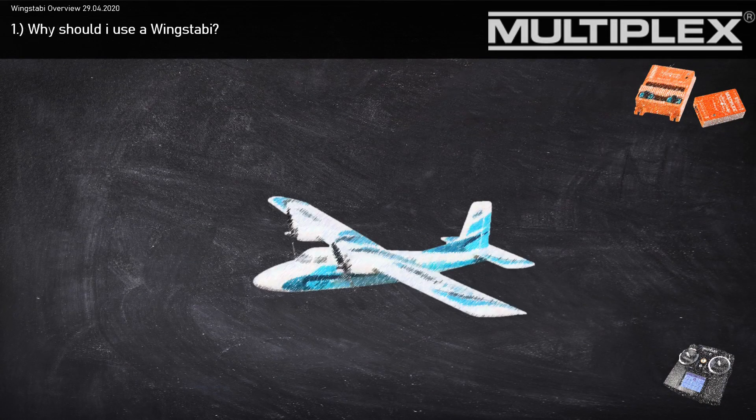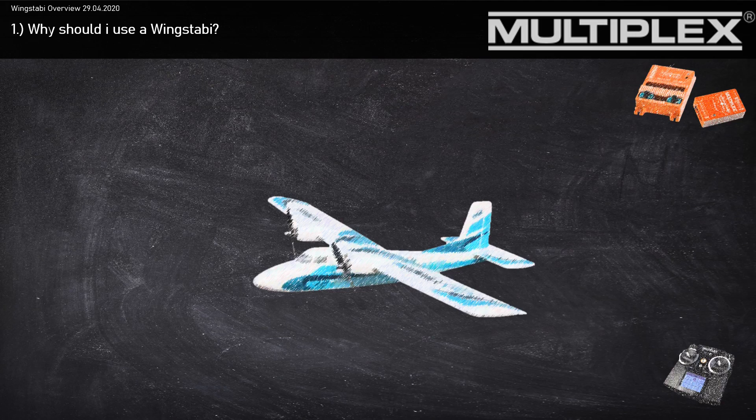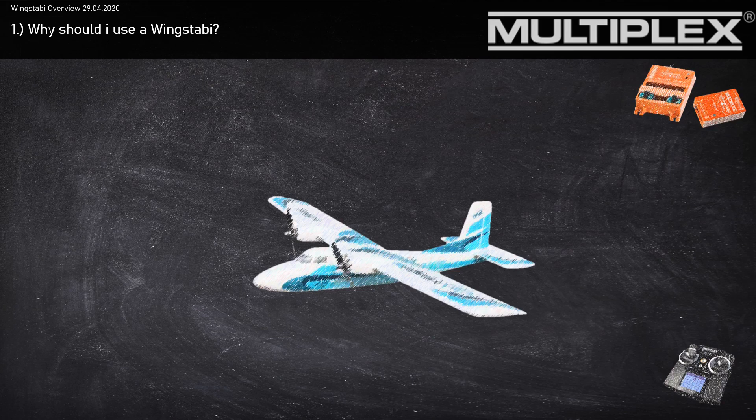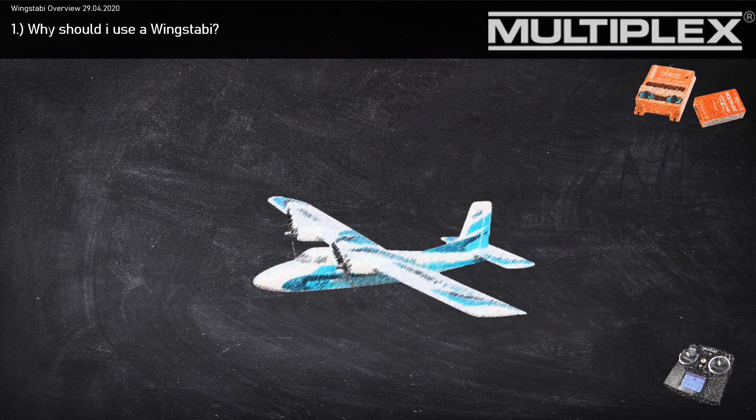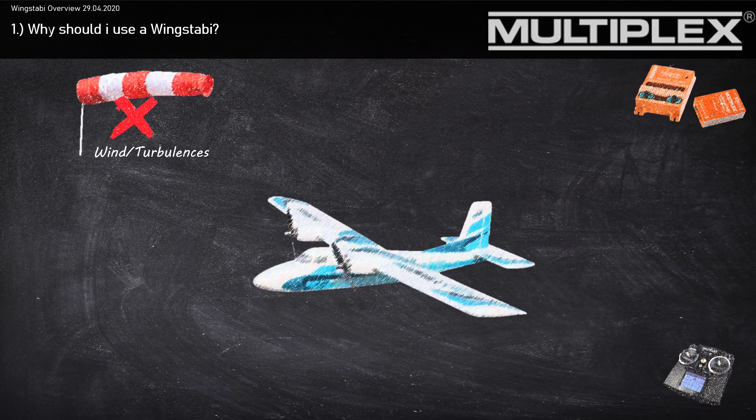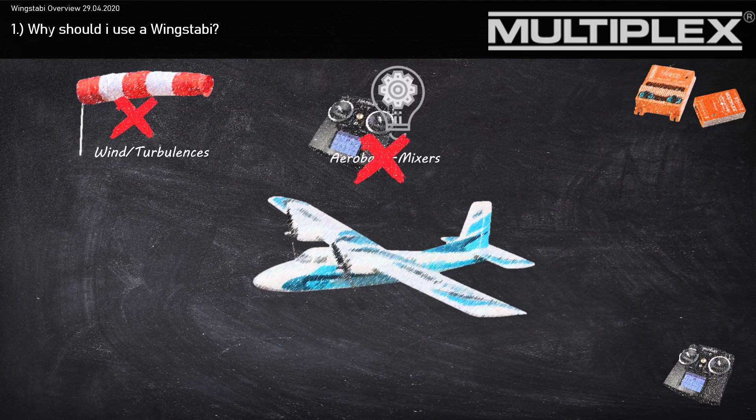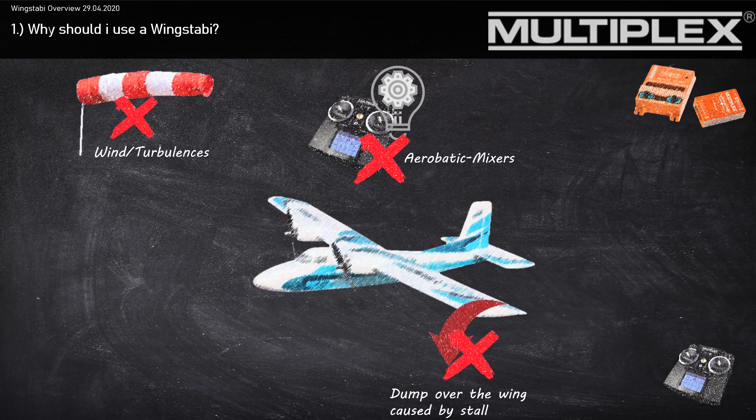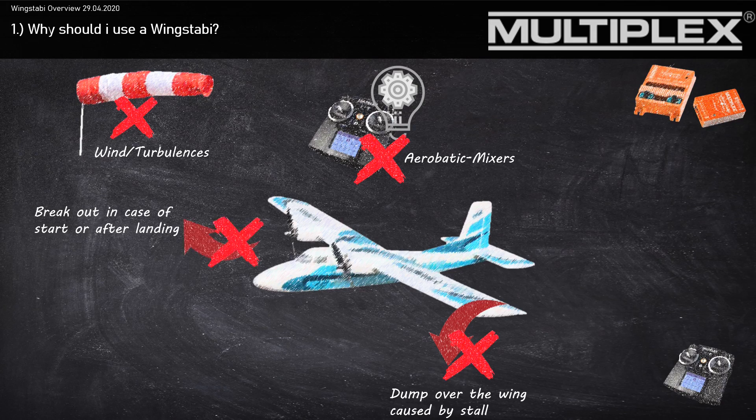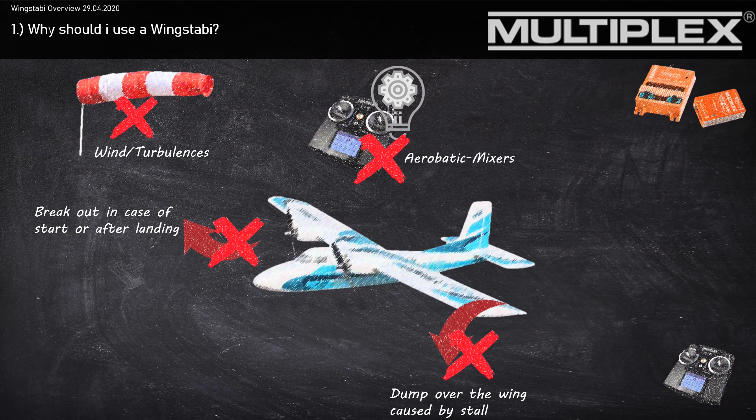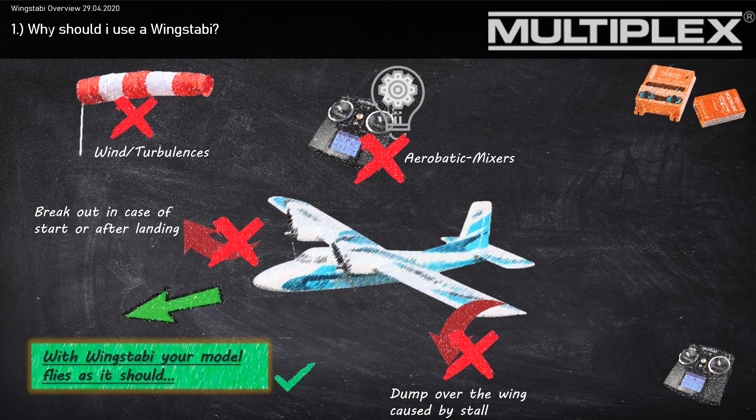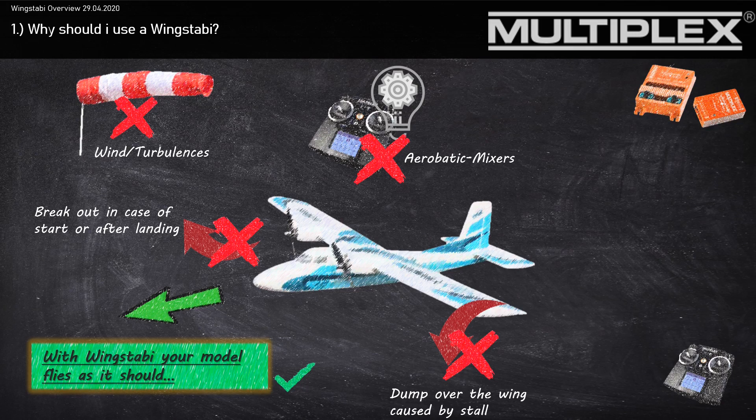Why should I use a Wingstubby? Well, every model aviator loves to fly when there's no wind, but there are still negative influences like the torque of your engine. So what does your Wingstubby do? It helps eliminate wind and other turbulences. You won't need aerobatic mixers anymore. There's no dumping over the wing caused by a stall, and also no breakout in case of start or after landing. That means with Wingstubby your model flies as it should.